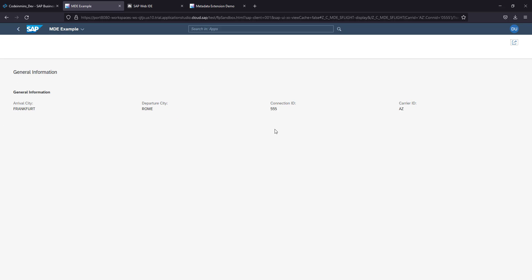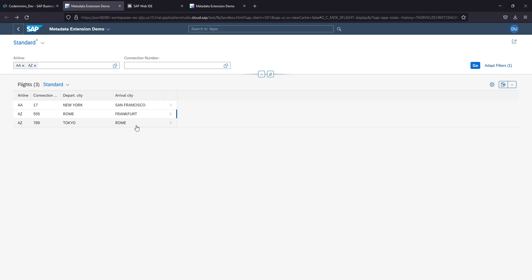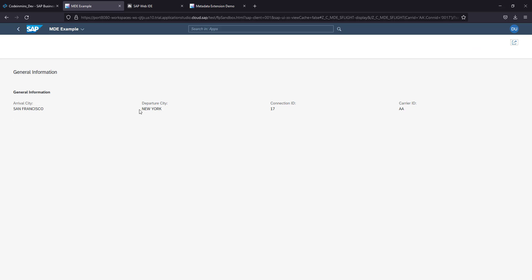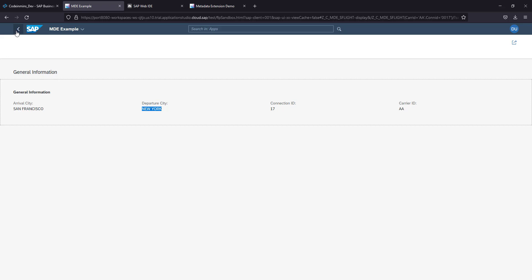When you click on this, you see the object page as well with the same details. Go back. Click on the first record and you are seeing the correct records.